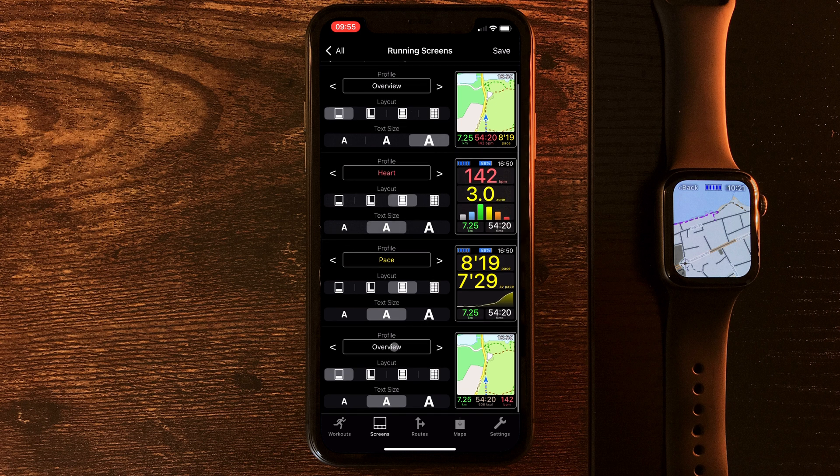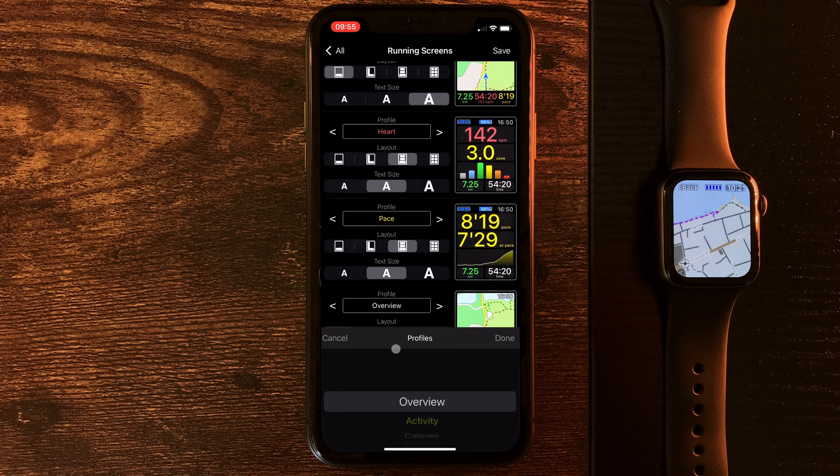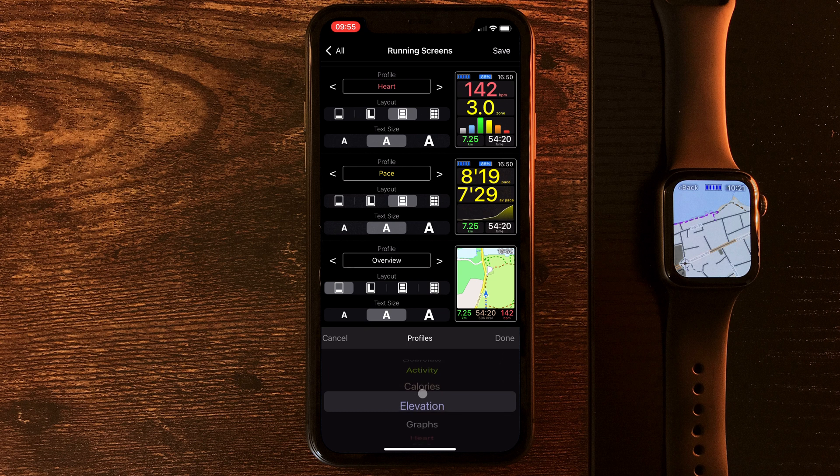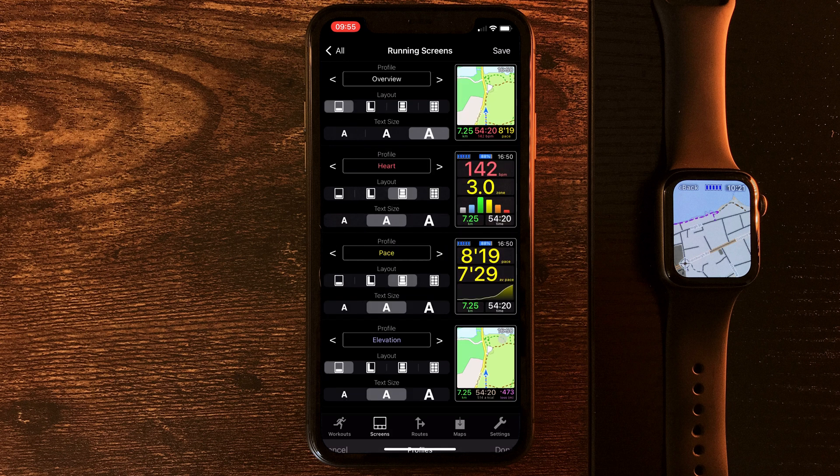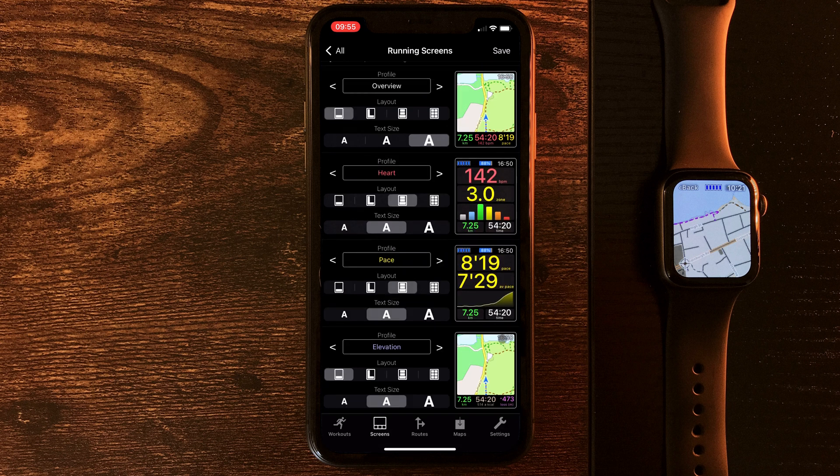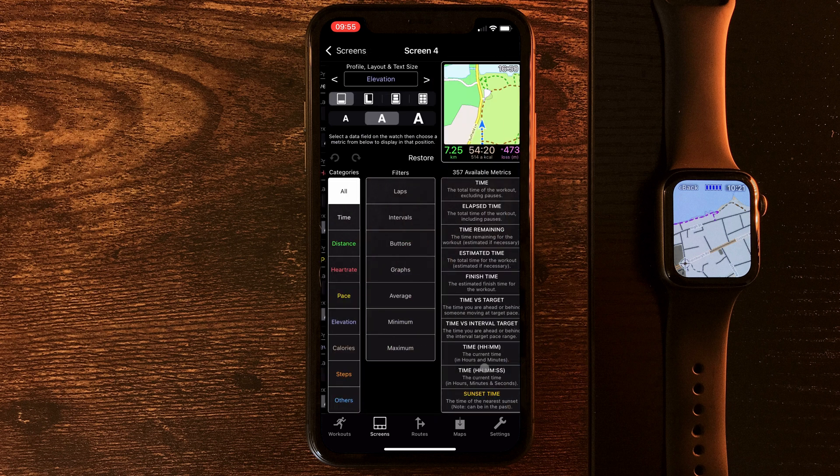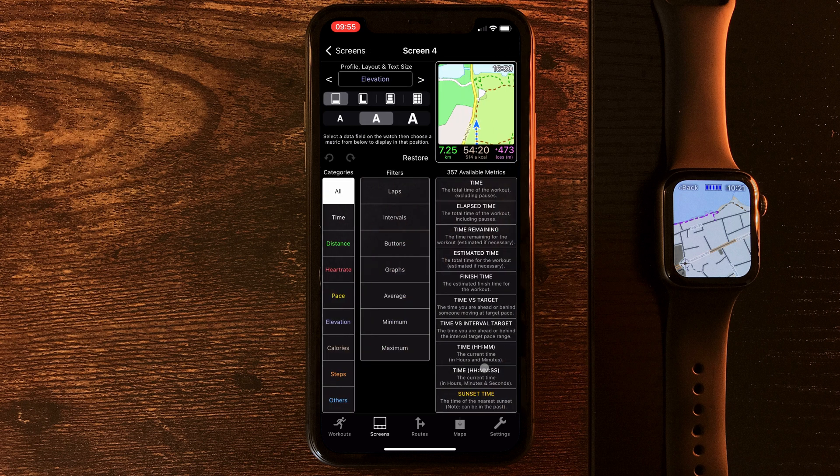And that's giving us a fourth screen down the bottom. Now, we can change the profile. We'll change that to elevation. This will change up a few of the defaults. And it's a good way to keep tabs on which profiles you're using. And out here, we can amend the layout and the text size. But if we tap on the screen itself, we can go in and access all of the customization options, of which there are many of them.